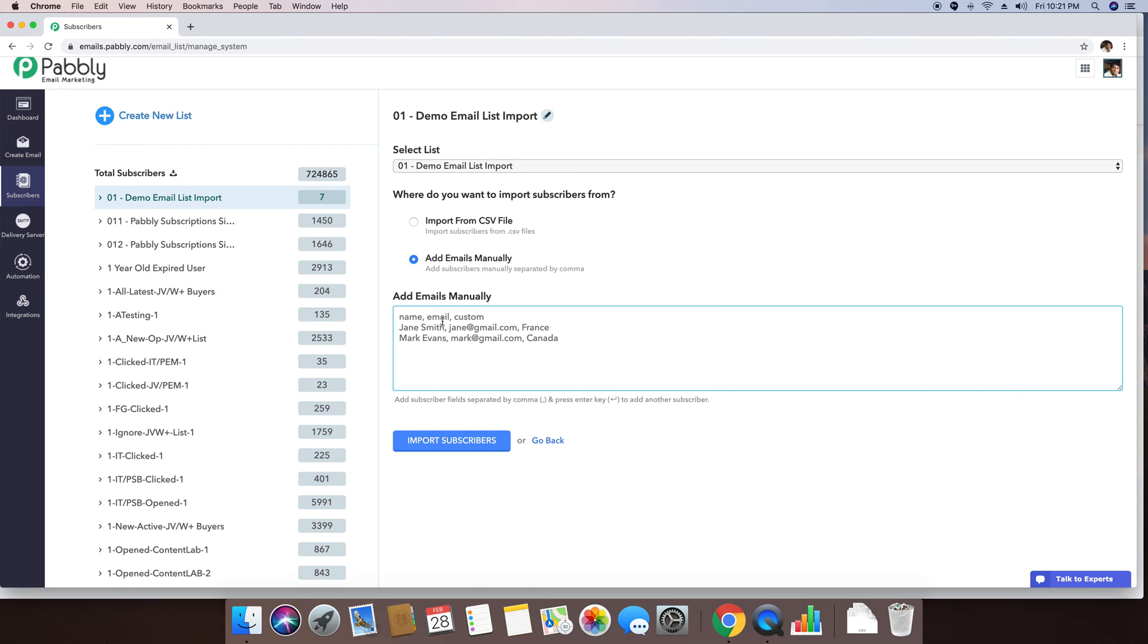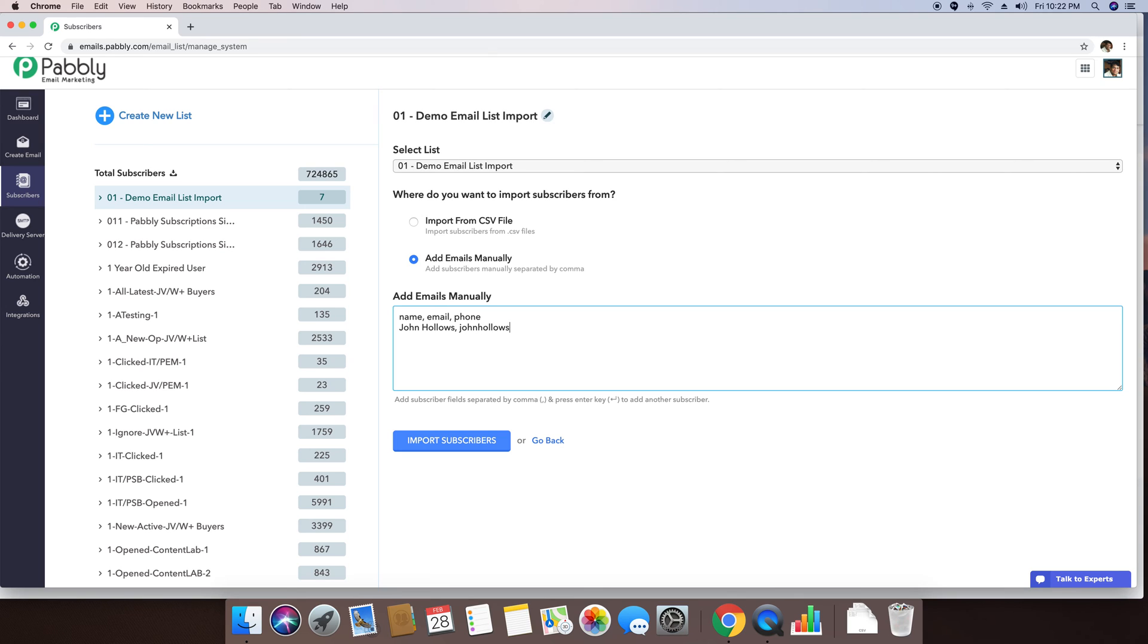So name, email and phone. So I'm just using another email, john hollows at gmail.com. And phone number is 890-876-6789.